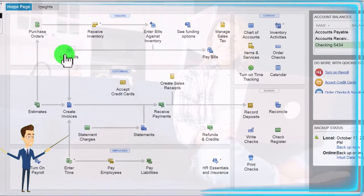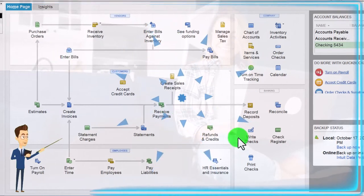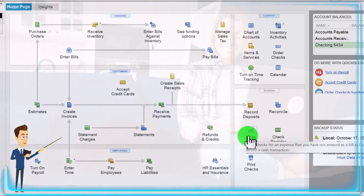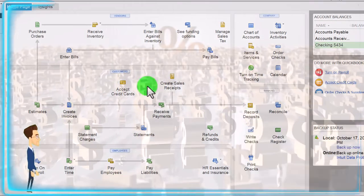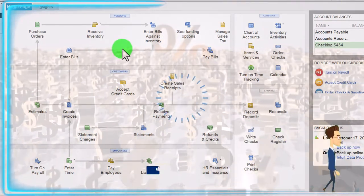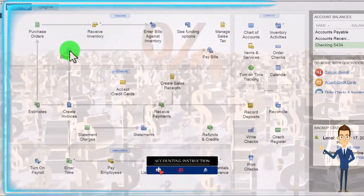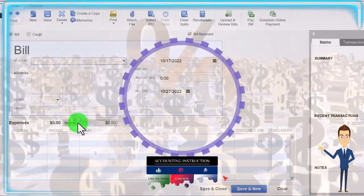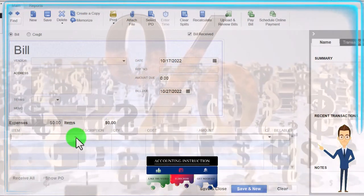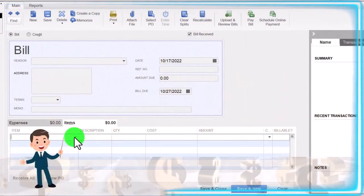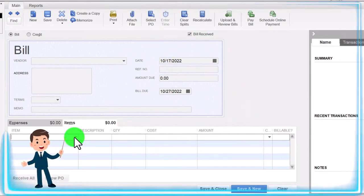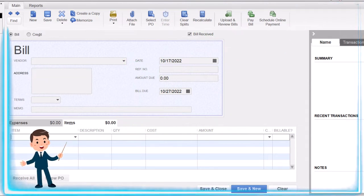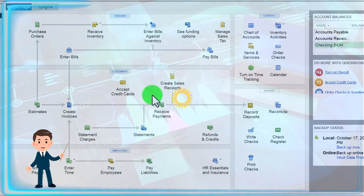Going back to the home page: when we buy inventory with a bill or a check, it will increase the inventory account — similar to a periodic system — but it will also impact the sub-ledger because we're using an item rather than just the account directly. That item tracks the perpetual inventory system on a weighted average method, perpetually — not at the end of the month or year, but as we do the data input.